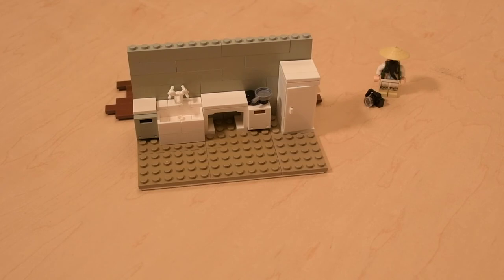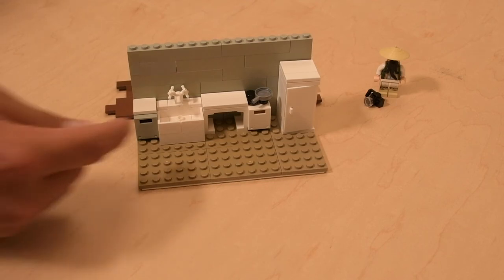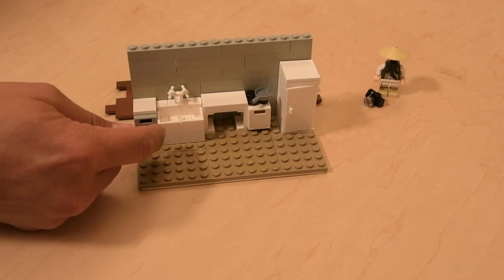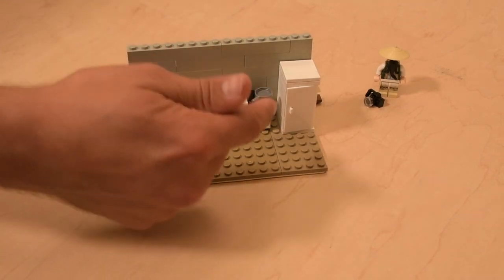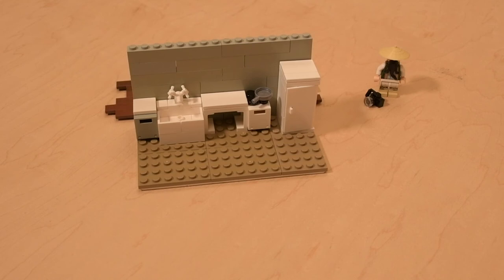If you enjoyed this video don't forget to drop a like below and subscribe to the channel for more cool builds like this. In upcoming quick builds I'm actually going to show you how to build this sink and this refrigerator, and I'm always coming at you with stop motion tips and tricks.